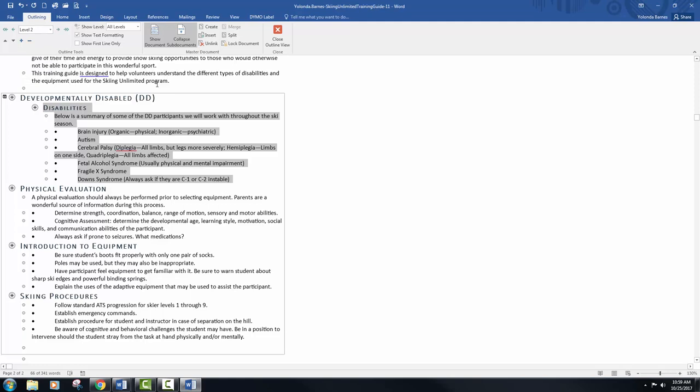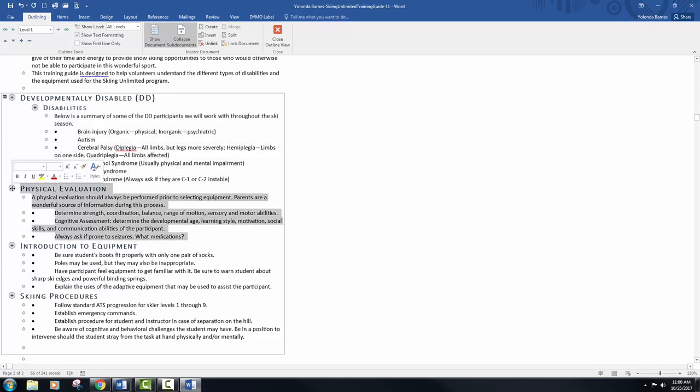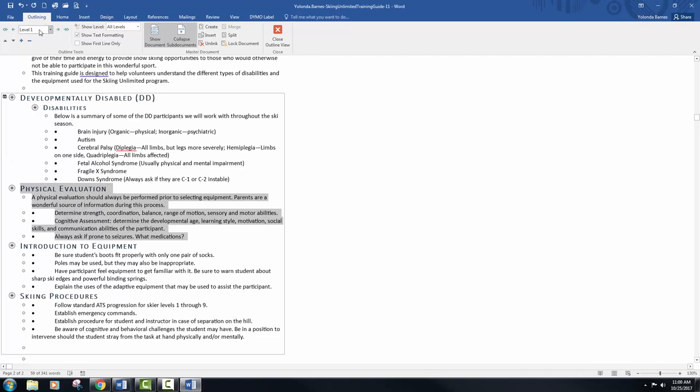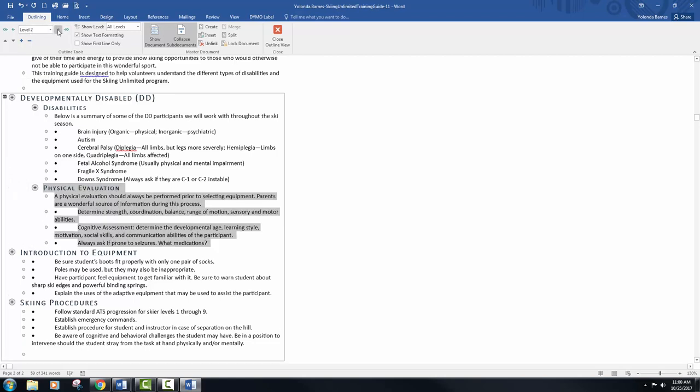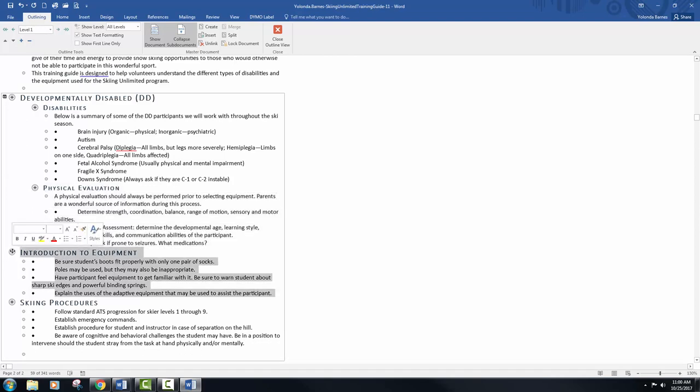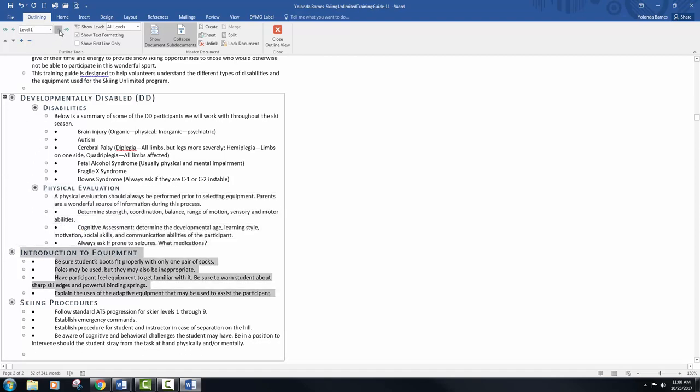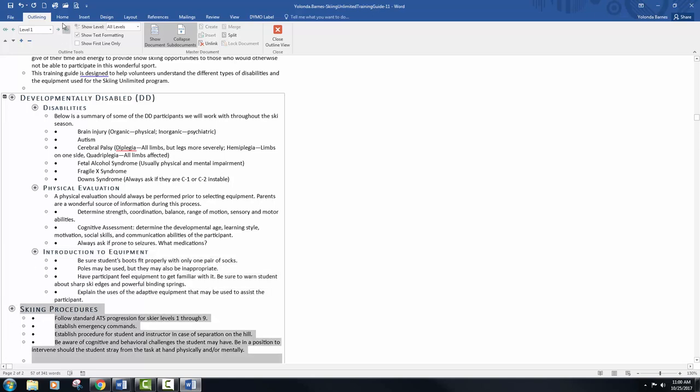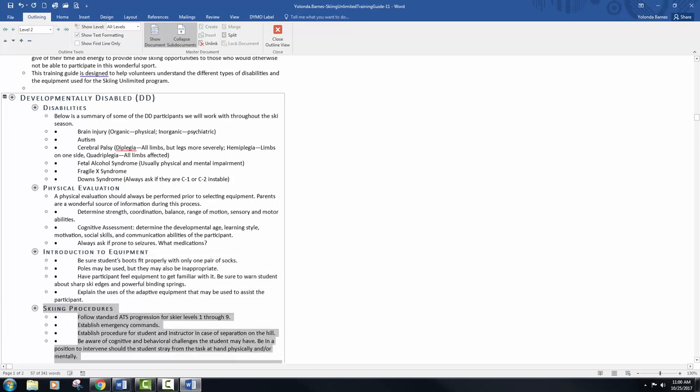I'm going to read this and I'm actually going to show you the move. The instructions don't read clear to me how my brain functions. So it says demote to level 2 each of the next three headings in the subdocument. All that means is you're going to take physical evaluation, introduction equipment, and skiing procedures, and you are going to demote those from level 1 down to level 2. So that's physical evaluation, now introduction equipment demote, and skiing procedures demote.